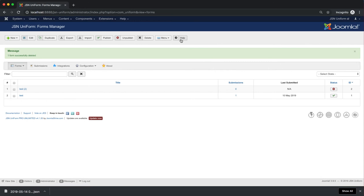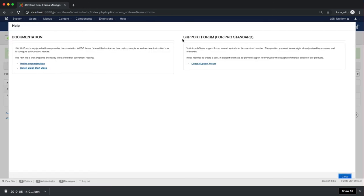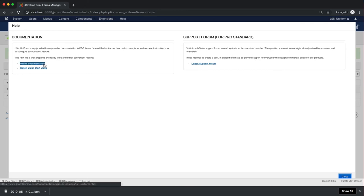The last function in the Form Manager toolbar is Help. Click on the Help button to be redirected to the Help page. Here you can go to the Documentation and Support Form page of Joomla Shine via the links.